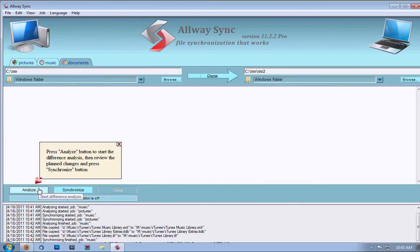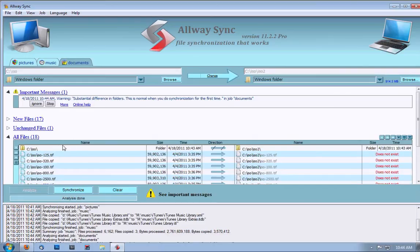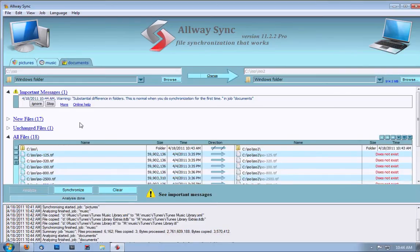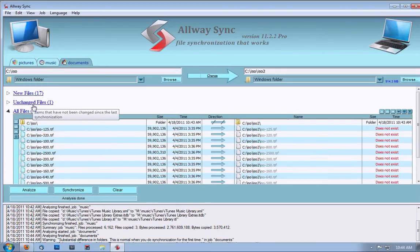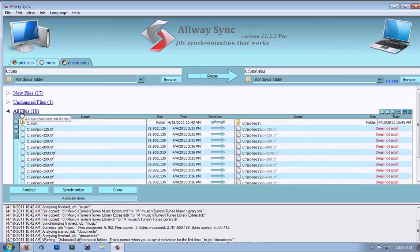Now, when the first time you run the program, you click Analyze. It'll say that there are substantial differences in the folder. That's because it's our first time running, and you hit Ignore. It'll tell you how many new files there are, how many unchanged files there are, and how many files there are total.